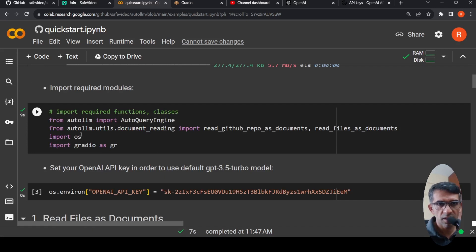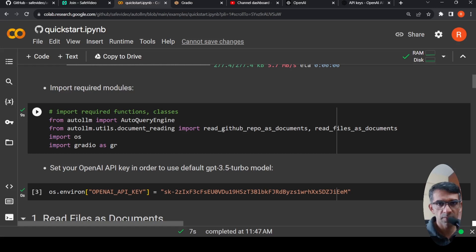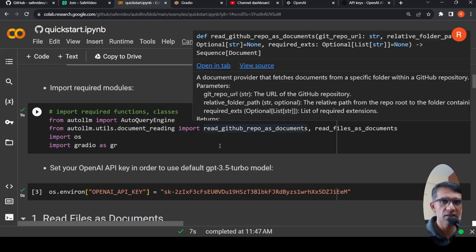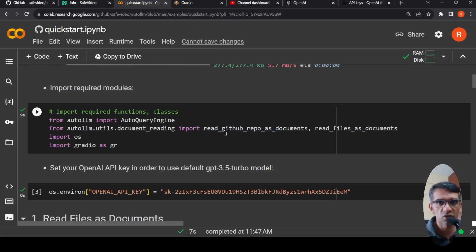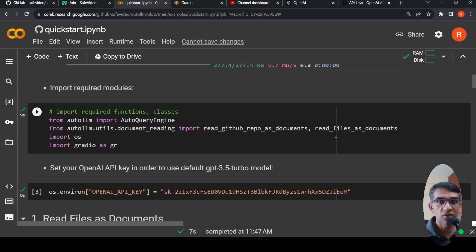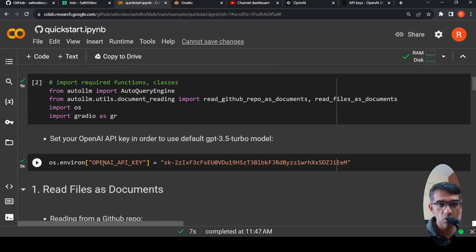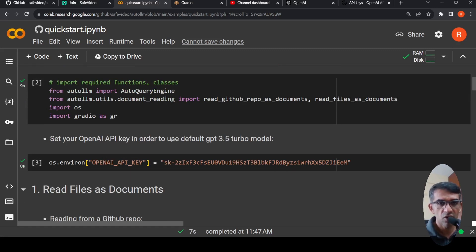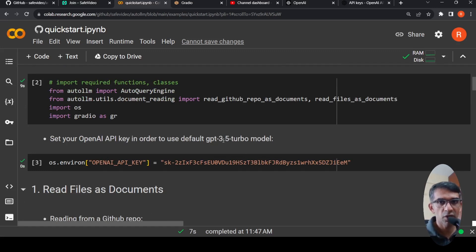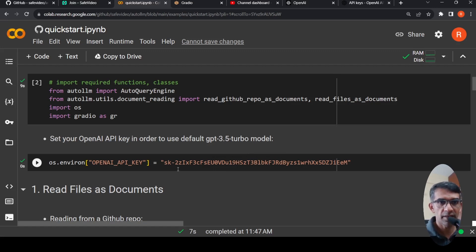Then from auto LLM, you will import AutoQueryEngine. From auto LLM.utils, you will import read_github_repo. You don't require this because I'm not making use of it. I am using read_files_as_documents. I import OS, import Gradio. Here you are setting your OpenAI API key, which is the default LLM for your RAG based LLM, retrieval augmented generation, and GPT 3.5 turbo is used over here. This is my OpenAI API key, which I will delete after I upload this video.